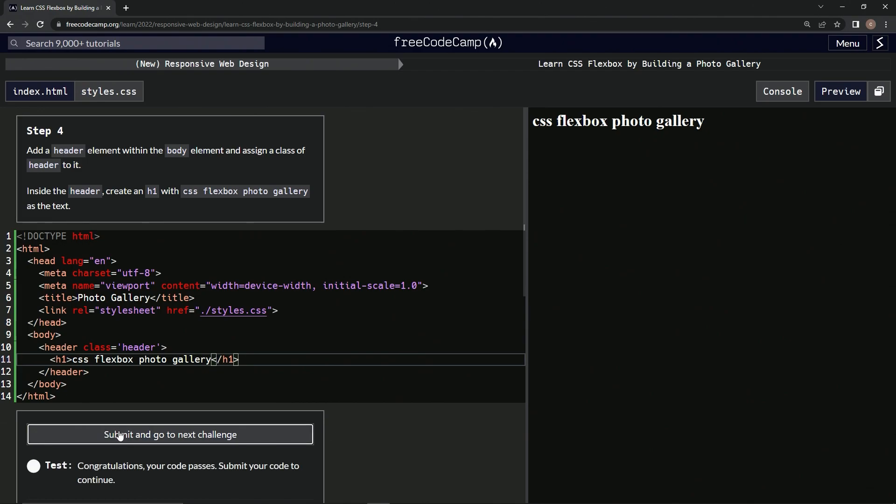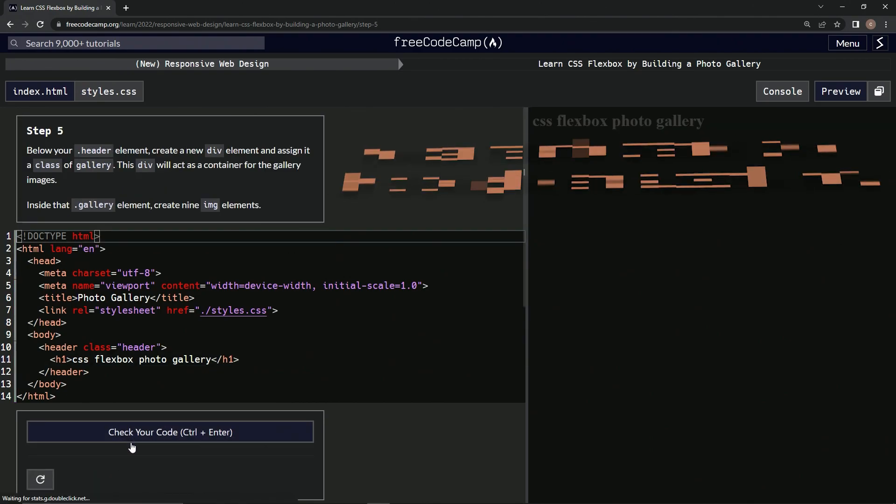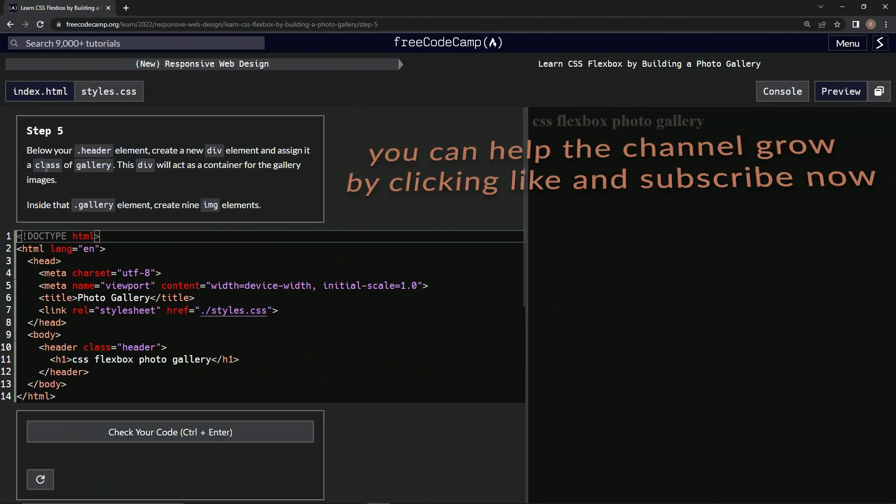And submit it. Alright, now we're on to step 5. We'll see you next time.